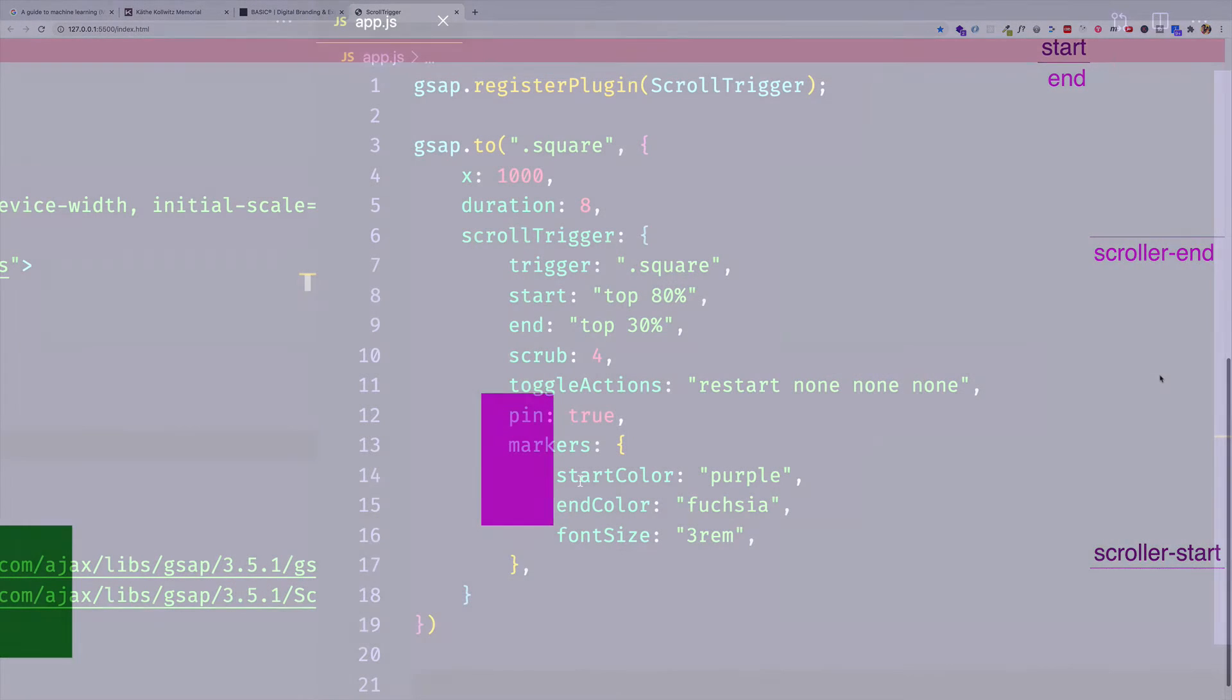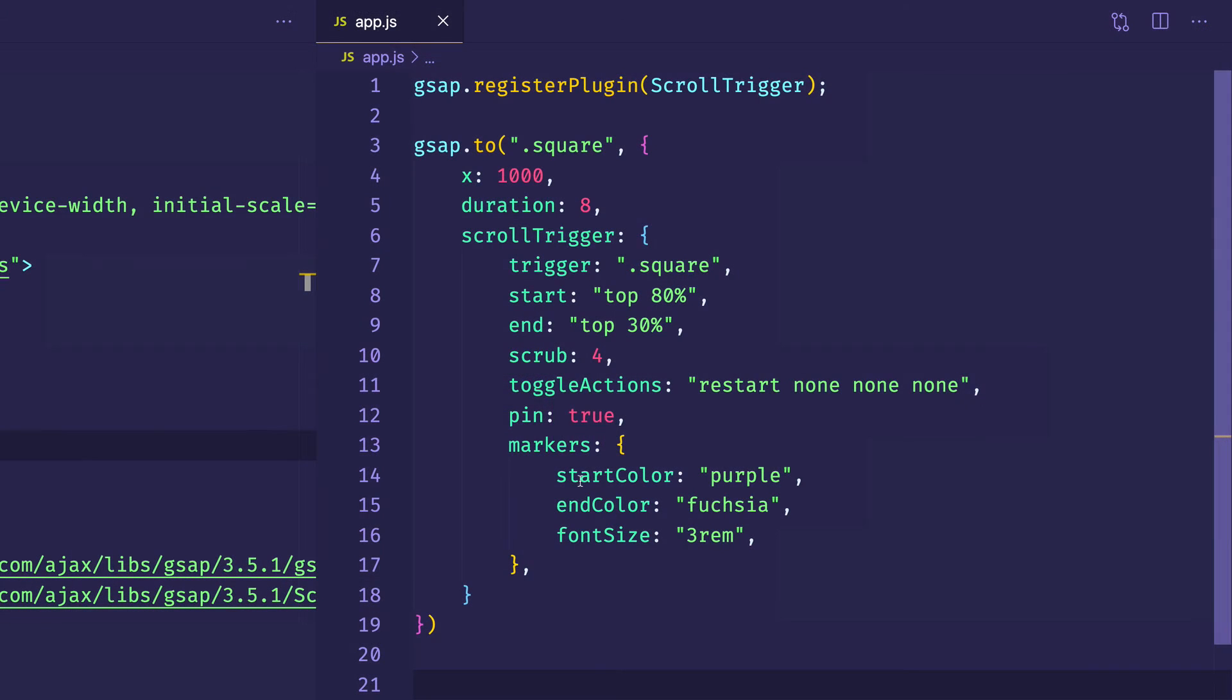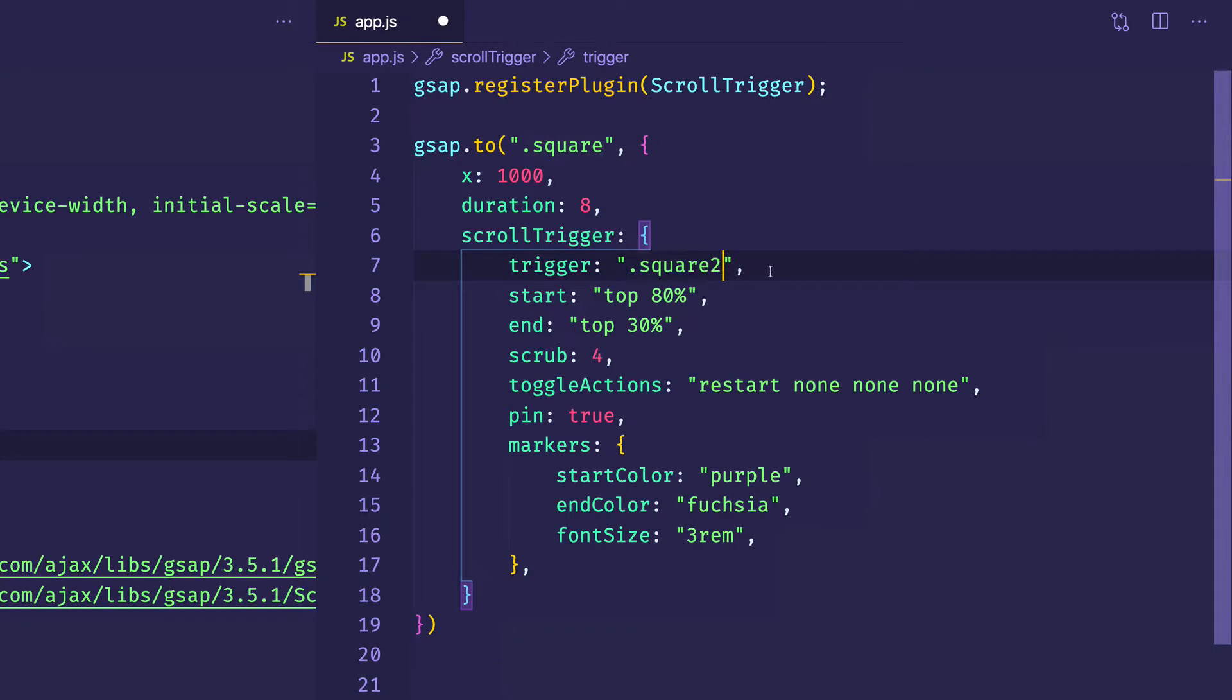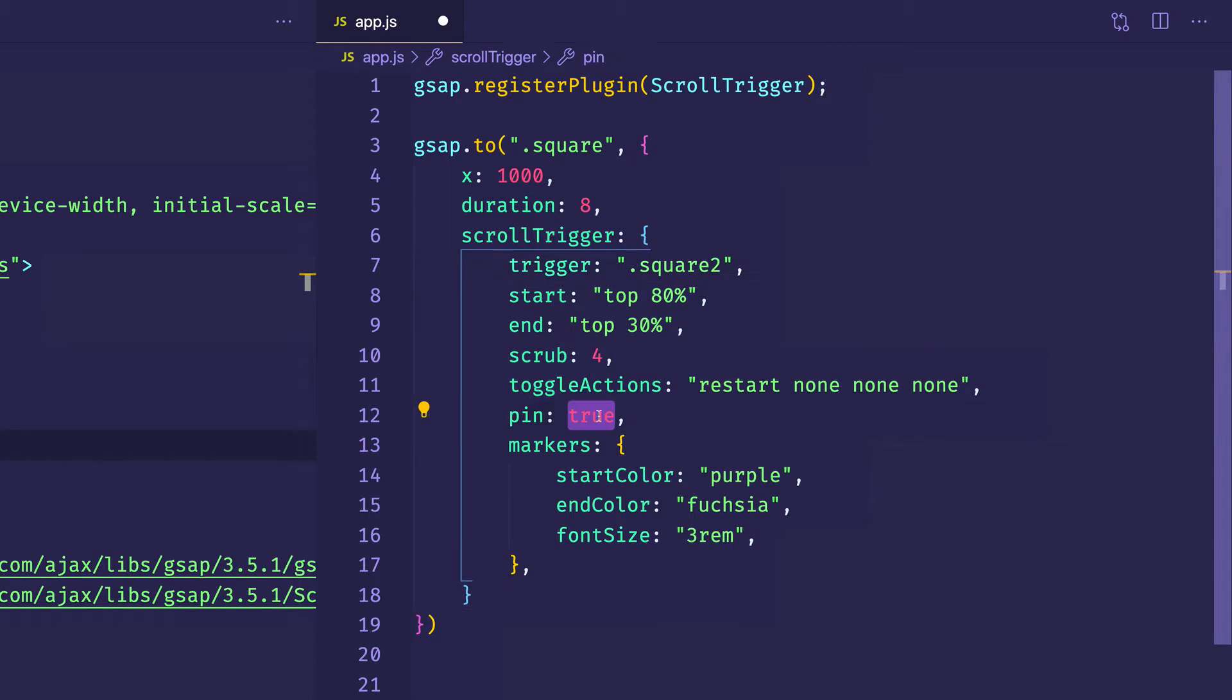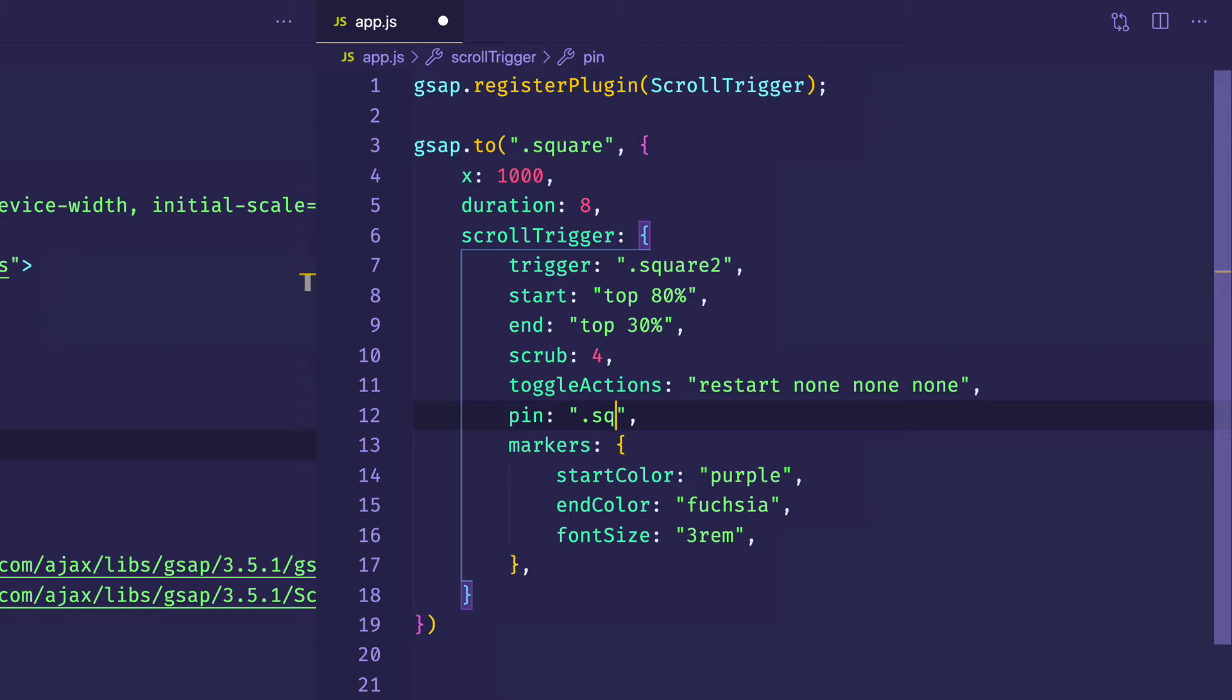Instead of making the fuchsia box being the trigger for itself, let's come in here into our scroll trigger object and let's make square2 be the trigger. And now in this case, if the element that we want to pin is actually the first square, instead of giving pin a value of true, we'll give it the name of the element that we want to pin. And that's the element with the class of square like that.